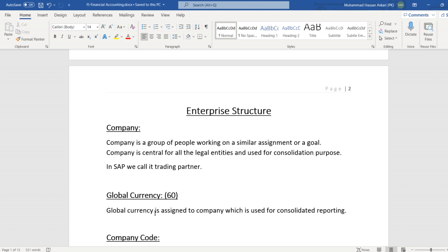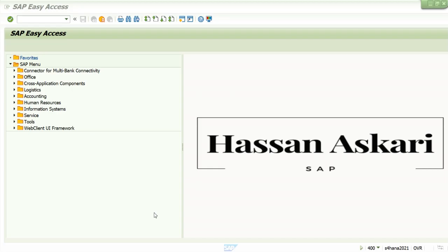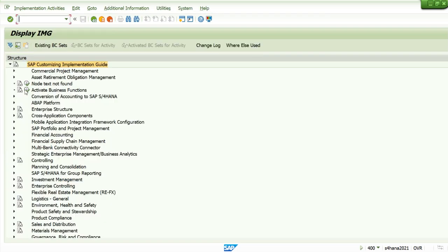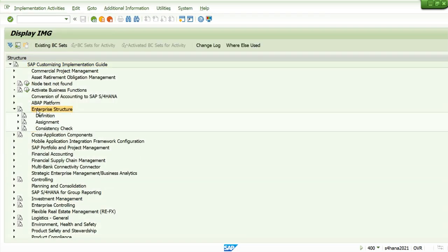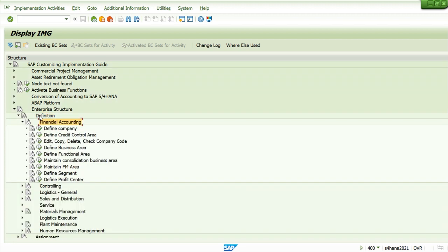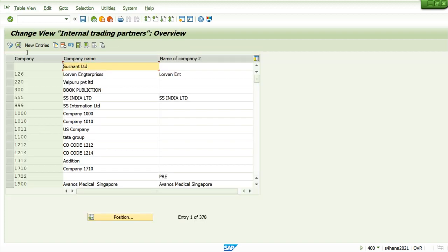While discussing different concepts, we will also configure in the system. So let's go to SAP and define our company. For this, we will go to SPRO screen IMG, Enterprise Structure, Definition, Financial Accounting, and here we will define the company.